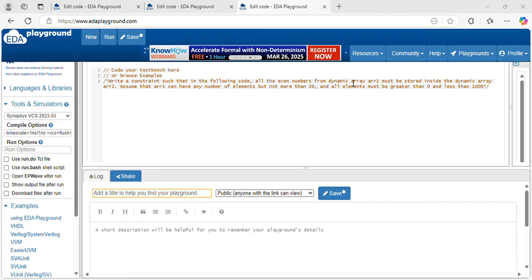Here they give two arrays. Array1 has some numbers. What are the even numbers inside array1 must be inside array2 — all the even numbers from array1. Also, array1 can have any number of elements but not more than 20. The size of array1 is less than 20 and all elements must be greater than 0 and less than 1000.